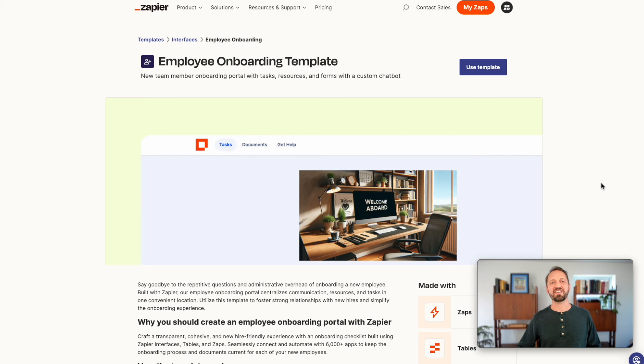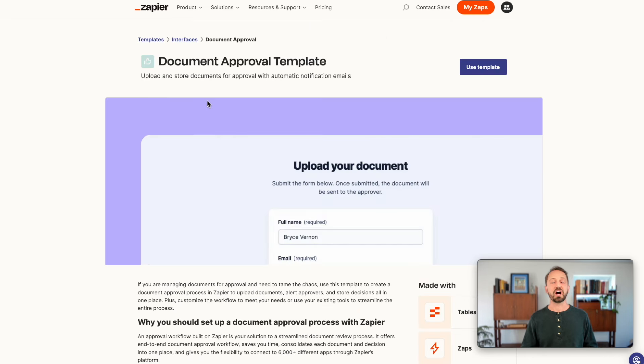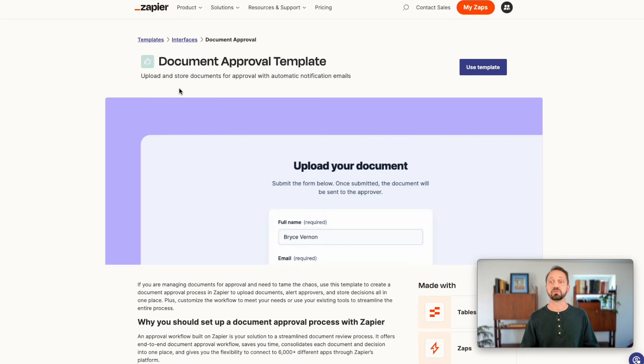We also have a handful of new powerful templates you can check out. Here's a couple. There's an employee onboarding portal and then the other is a document approval template. That's it for the updates this week. We'll see you again in a few weeks.